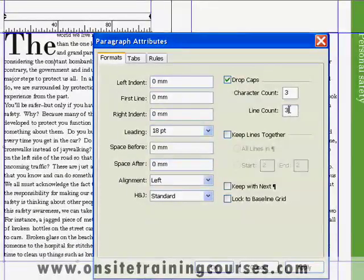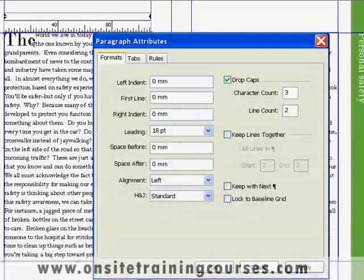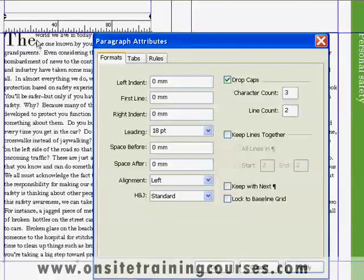The second parameter is the line count — how many lines deep do you want the enlarged characters to be? Let's try two. Again, we click on Apply, and you'll notice that the characters are now two lines deep.